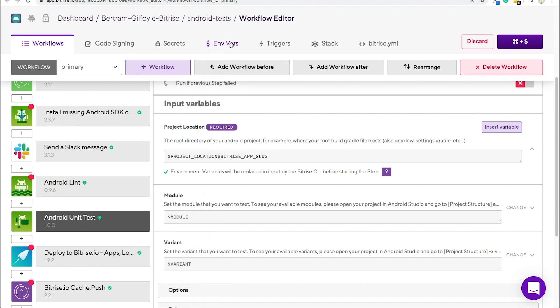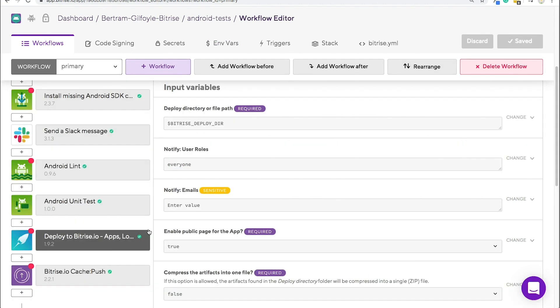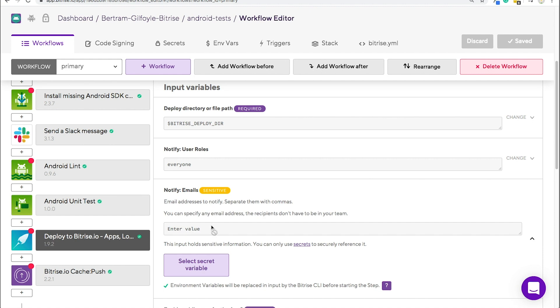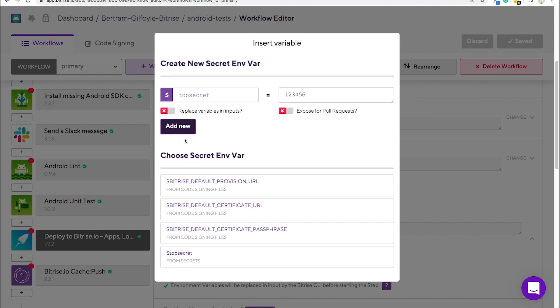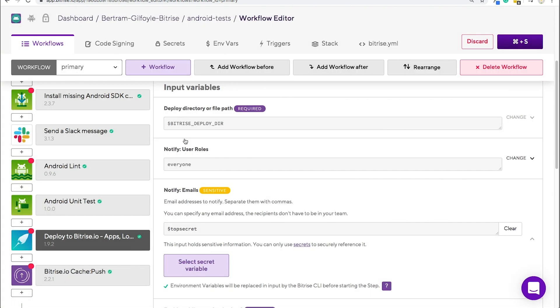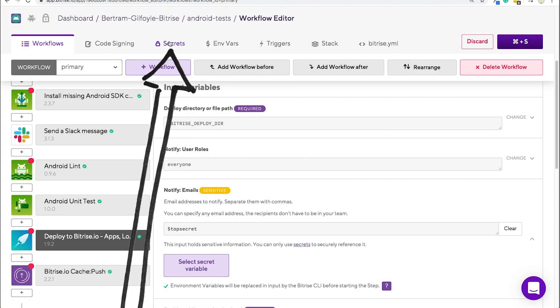There is a special type of environment variable called secret envar. Sensitive information should always be stored as secrets, as they will be redacted and not shown in build logs. You can create a secret envar by clicking on a step's input field marked sensitive. This one will be called top secret. Highlight the random set of numbers as a value and then add it to the step. Later on, you'll be able to find these under the secrets tab.